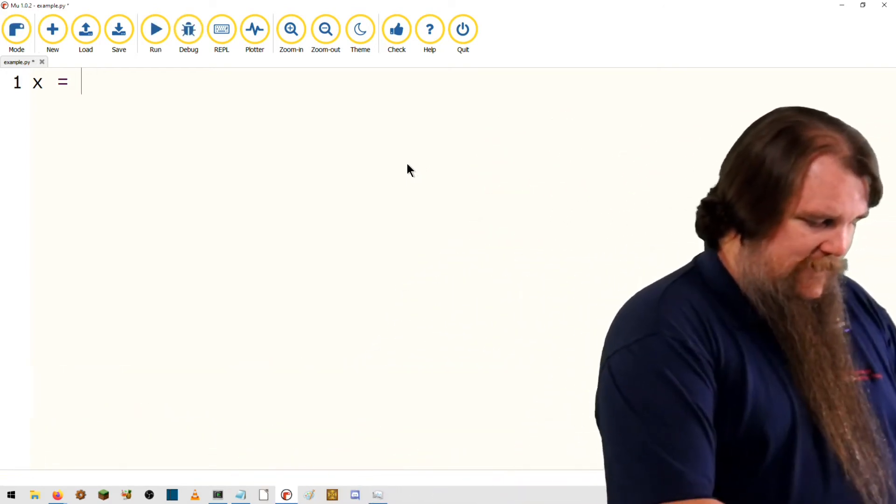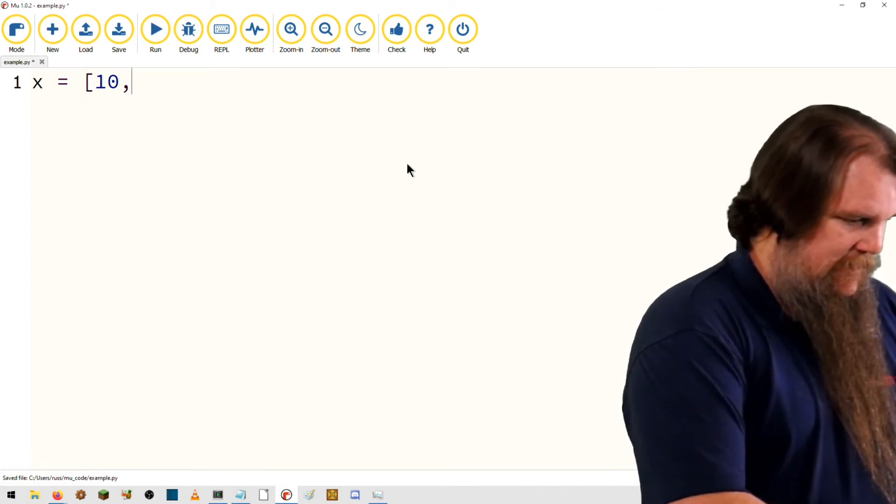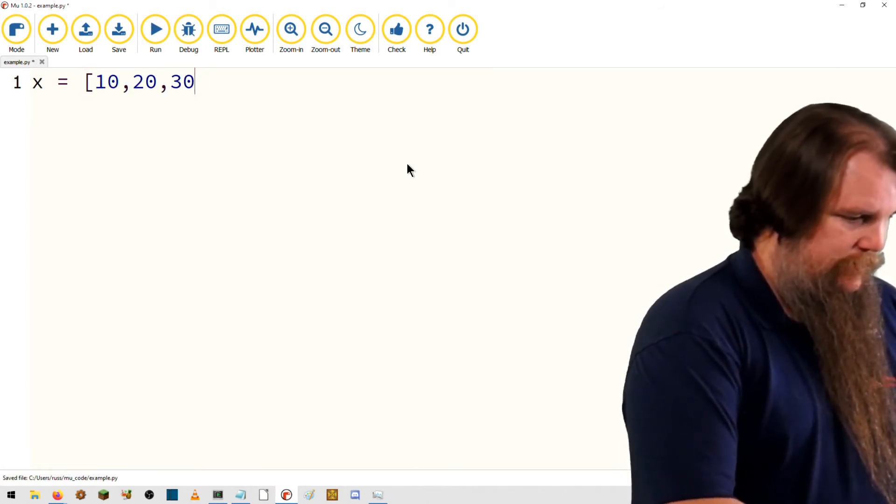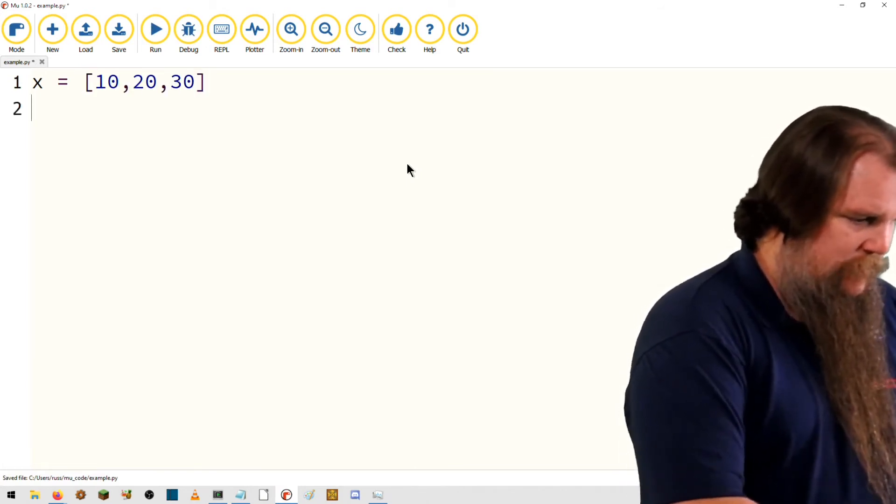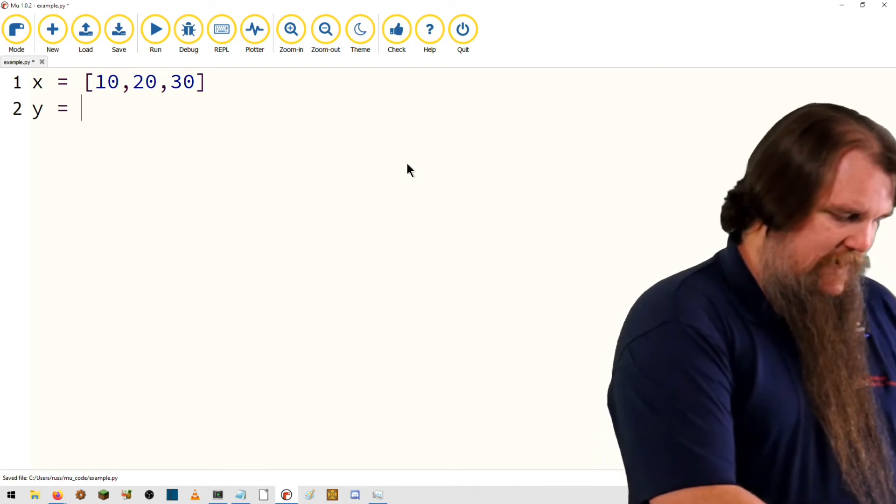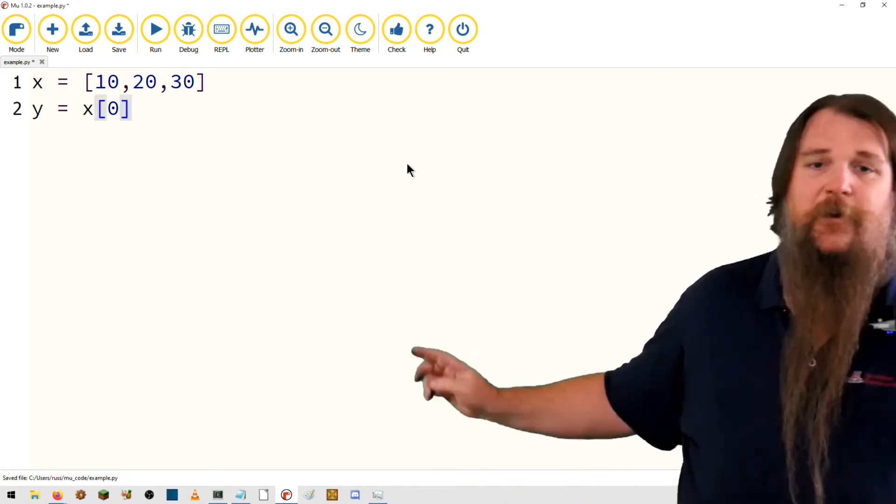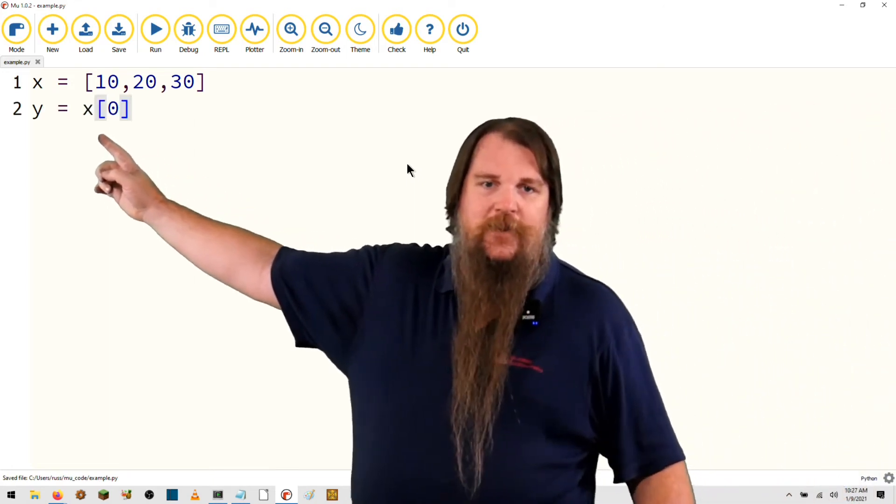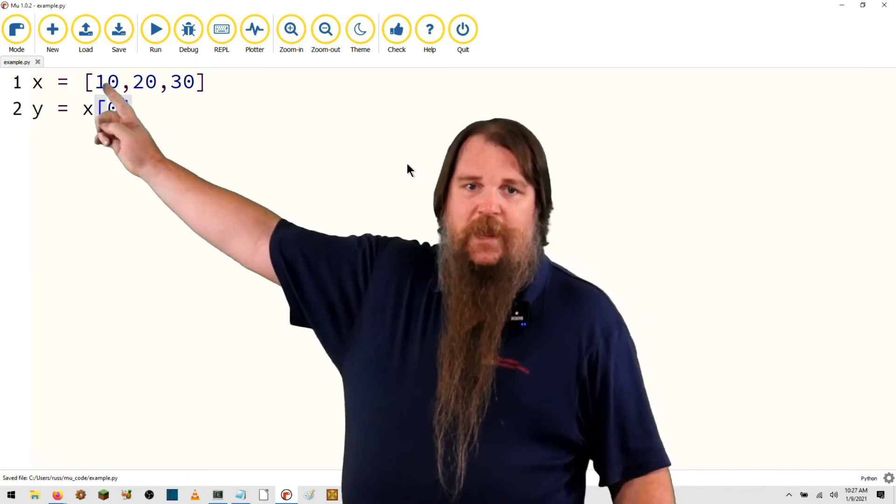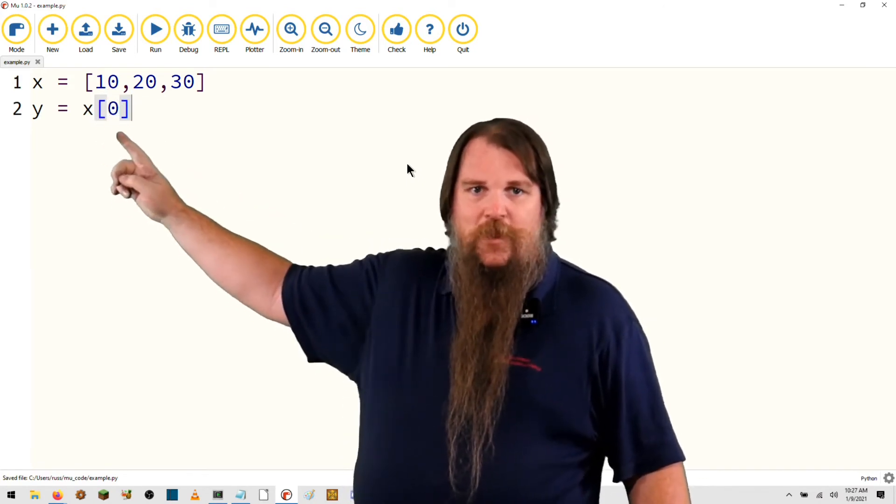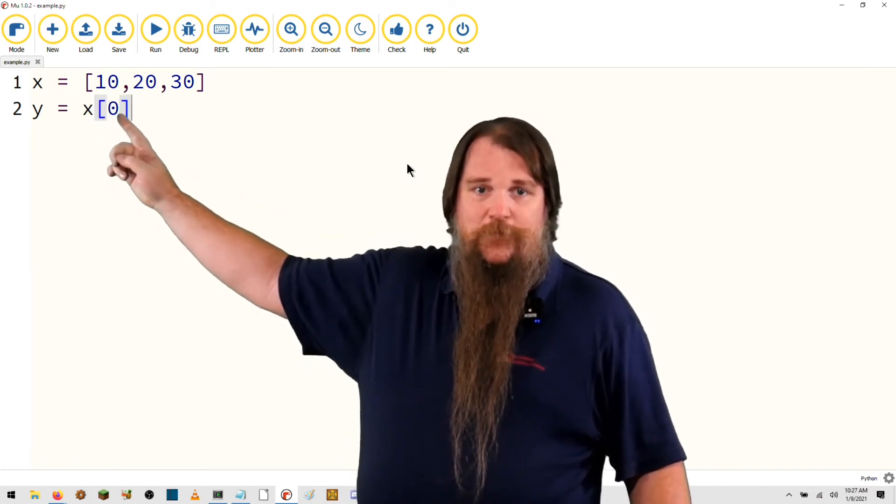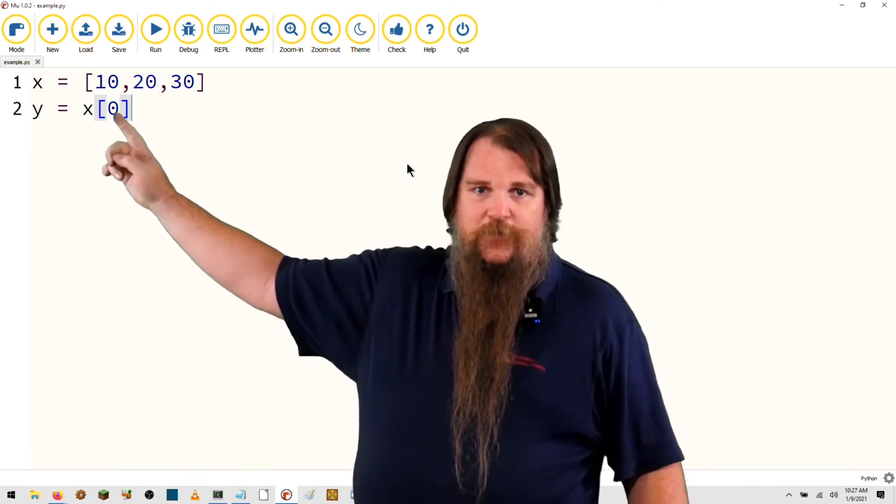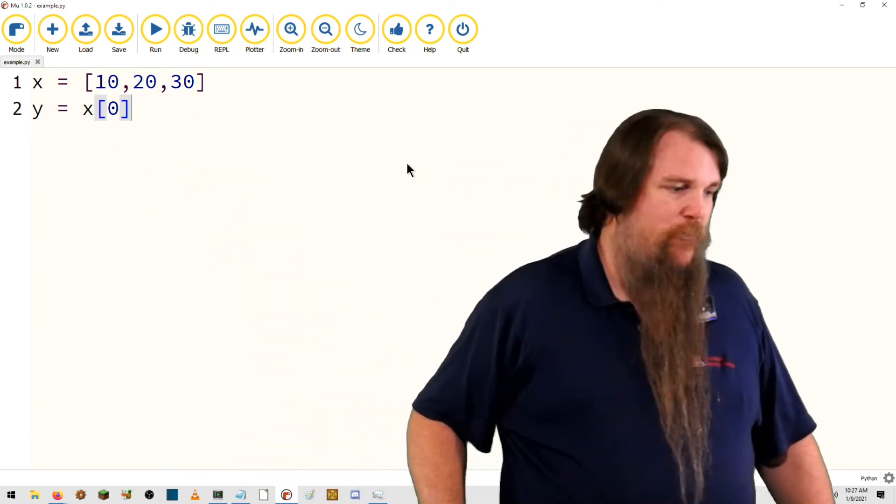What about if x was an array, and we could say y equals x, x0. That would work just fine. Element 0 of the array would be this value 10. We could go to element 1, which would be 20. Element 2, which would be 30. No problem.